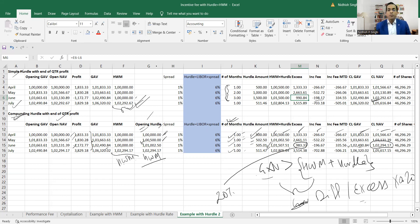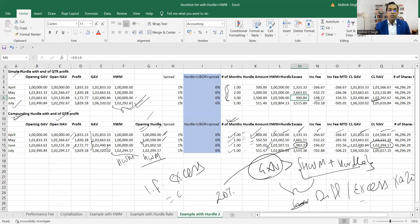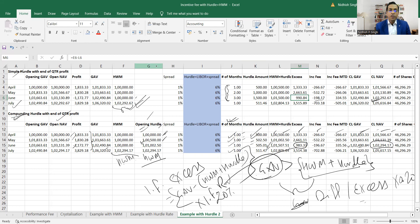We need to calculate the excess amount — that is, GAV over the high watermark and hurdle — in order to decide whether incentive fee should be paid. Incentive fee is paid only on the excess, which is GAV minus (HWM plus hurdle), and that amount is multiplied by the incentive fee rate. If we keep these four or five steps and techniques in mind, incentive fee calculation will be straightforward. Thank you so much for your time and attention — looking forward to the next video.